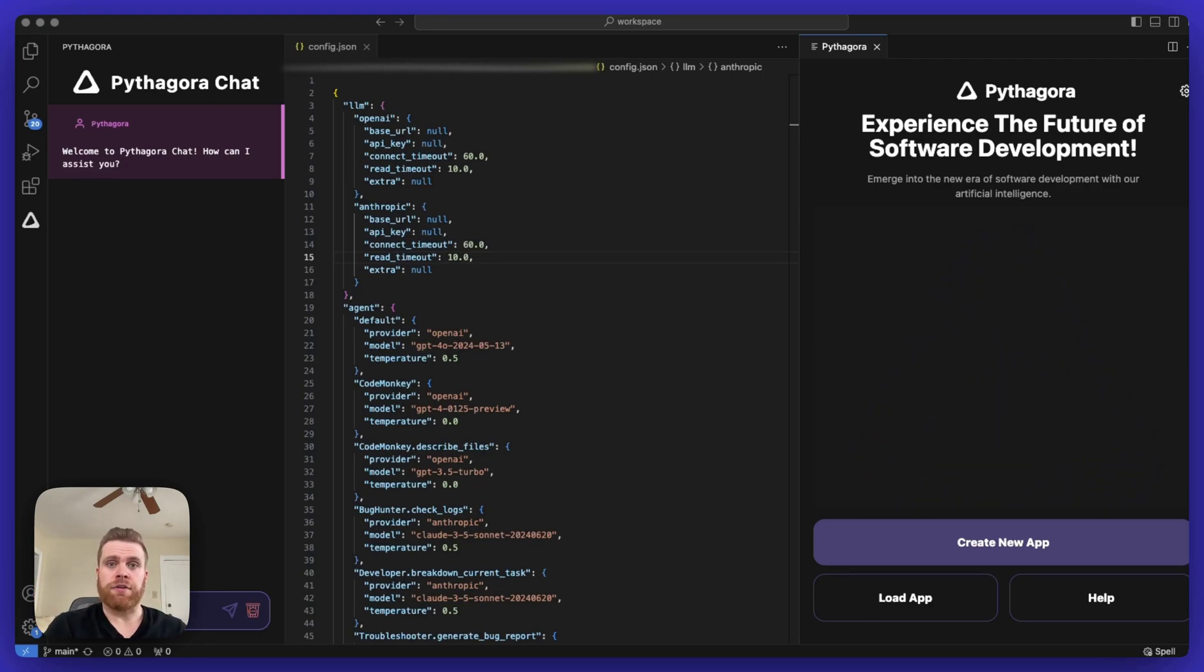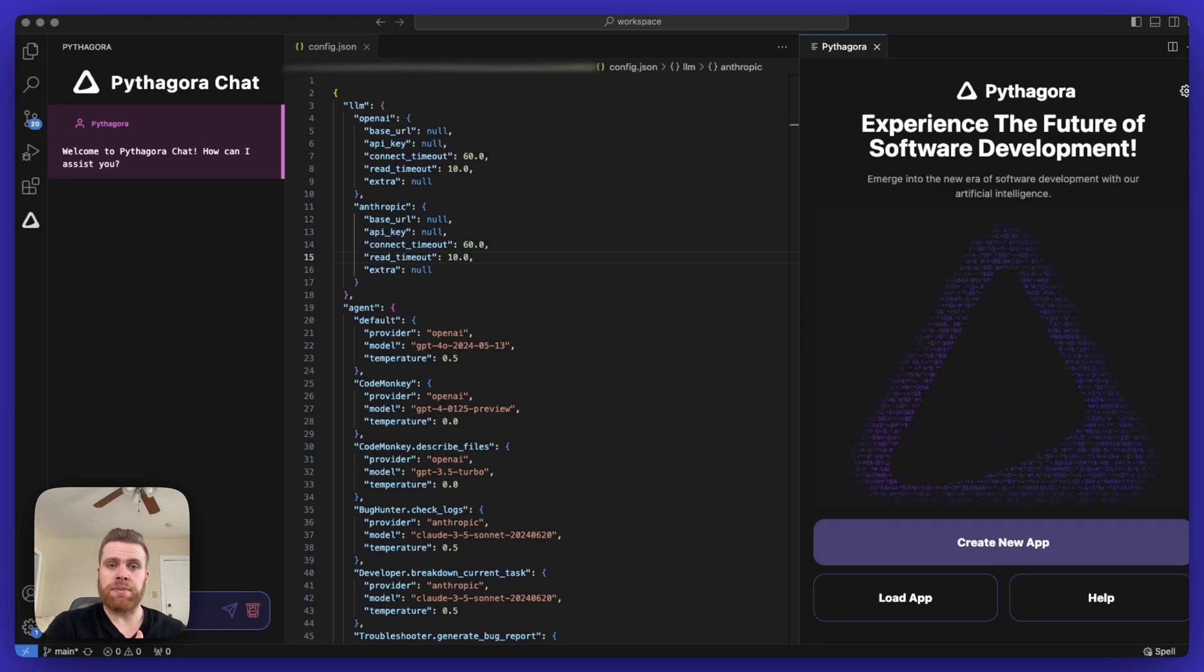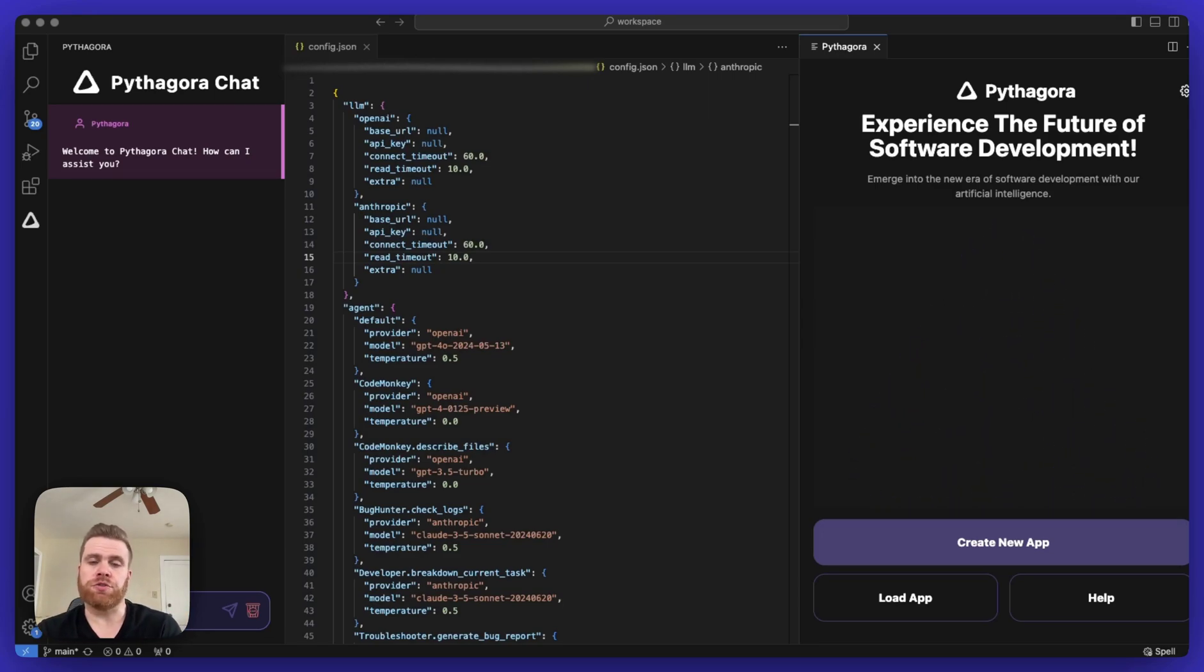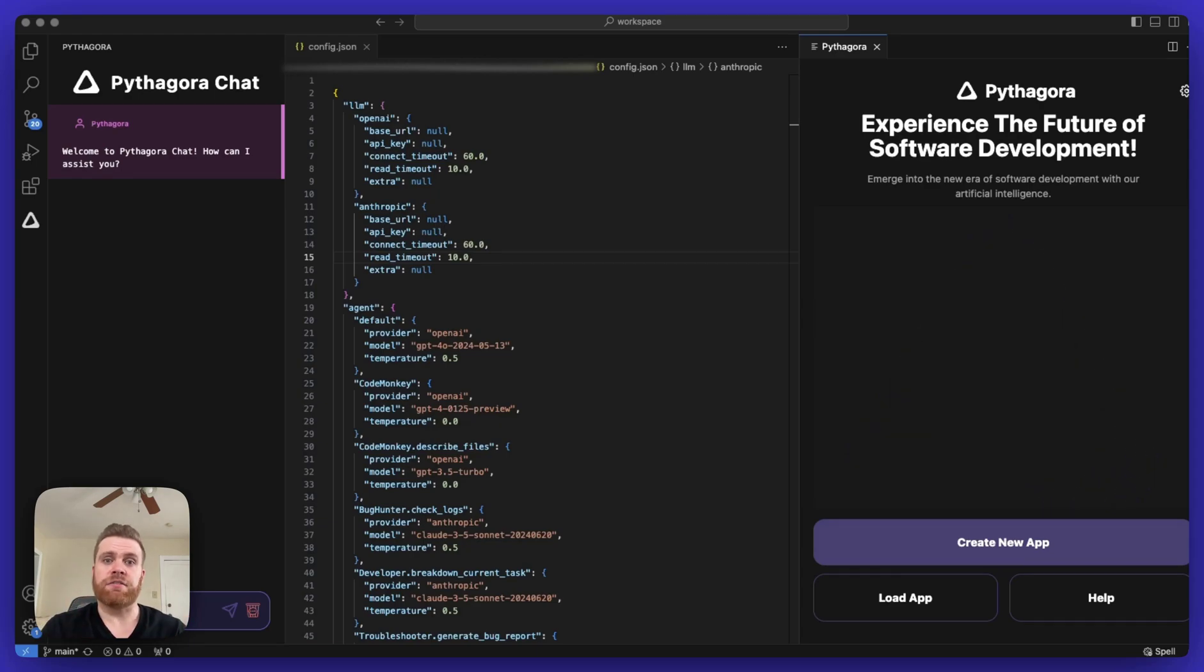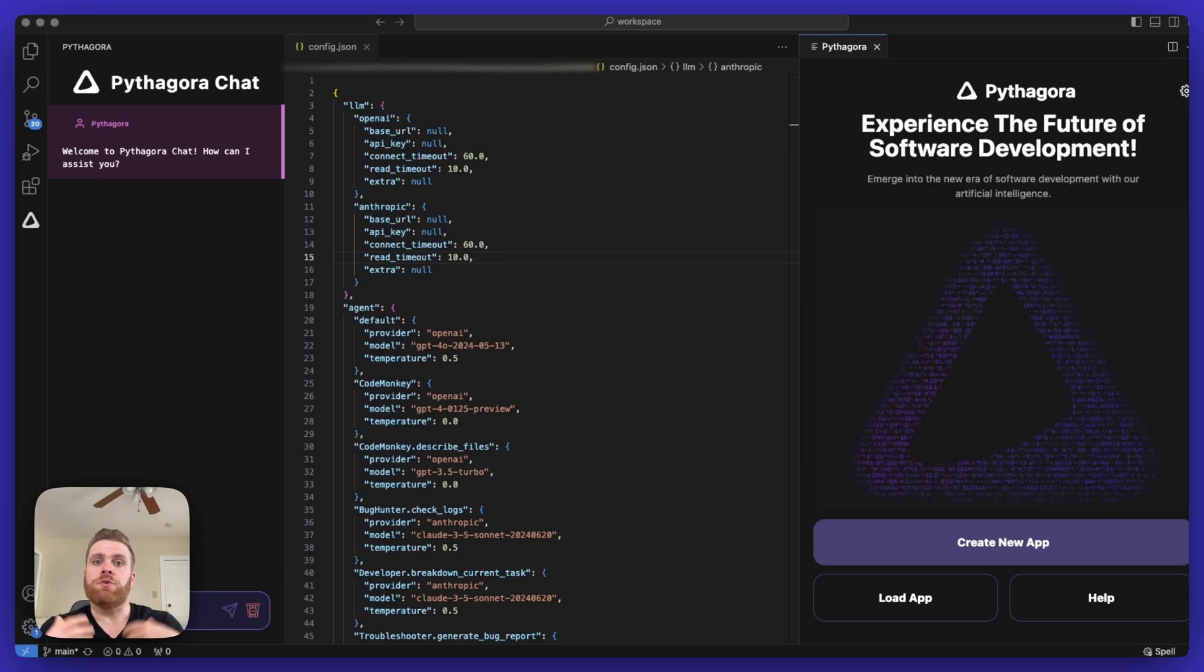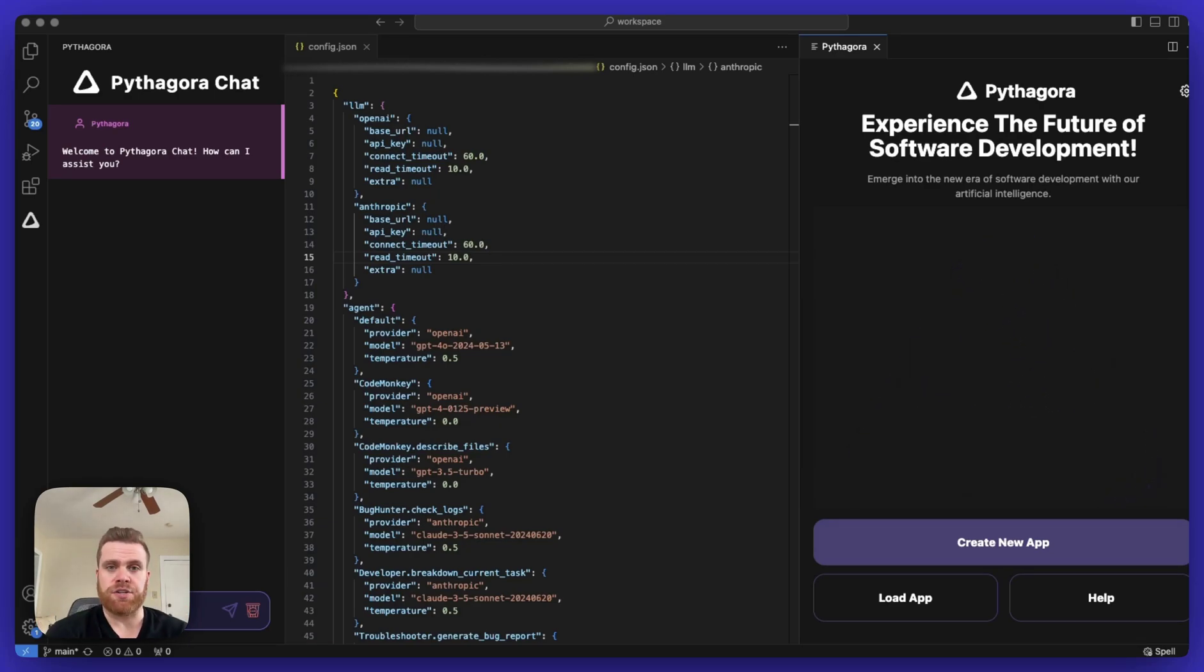For other users of both Pythagora who want to use their own API key or for open source users who are running GPT-Pilot, either inside of Pythagora or via the command line, you will have to make some changes to that config.json file.